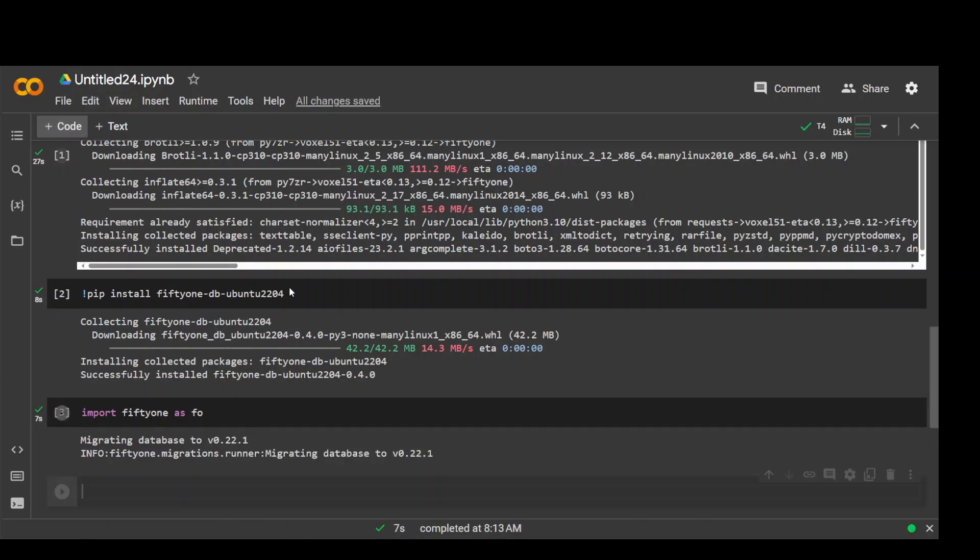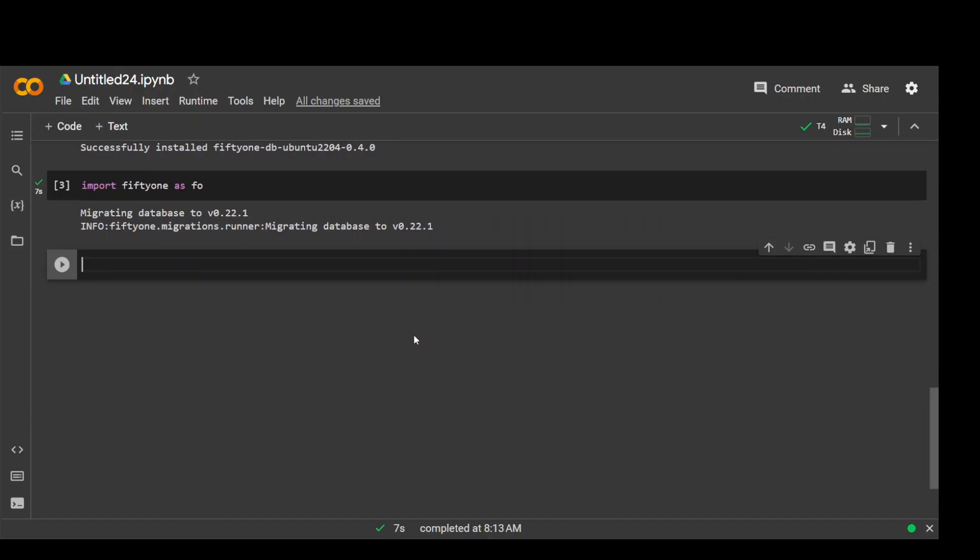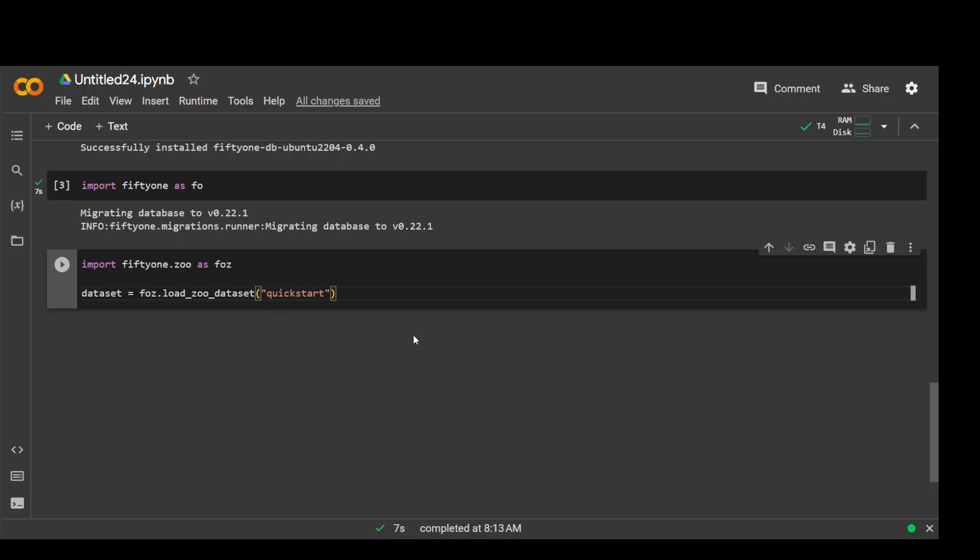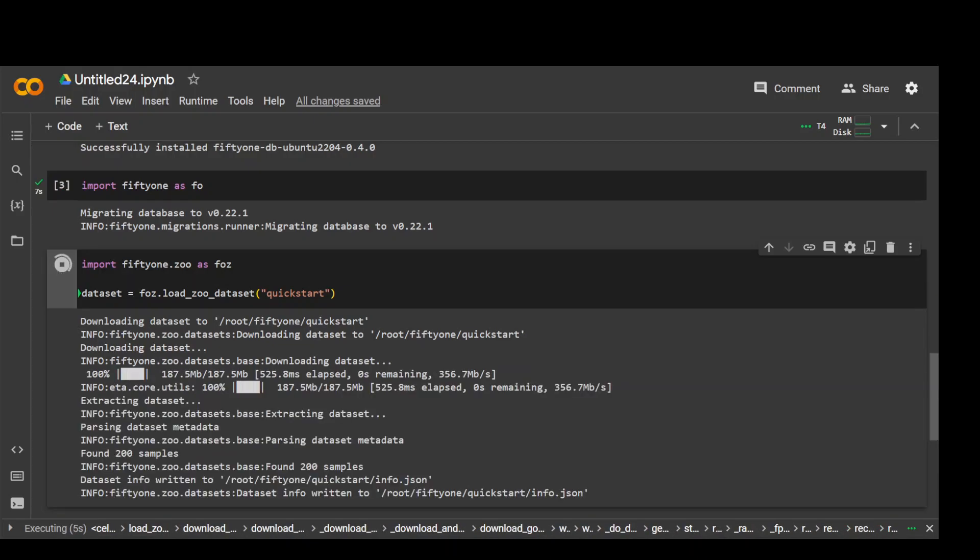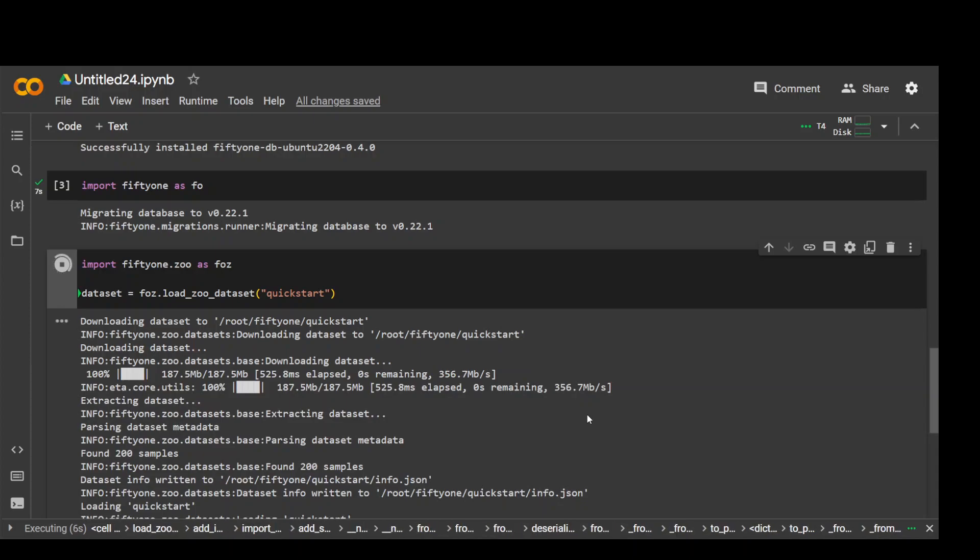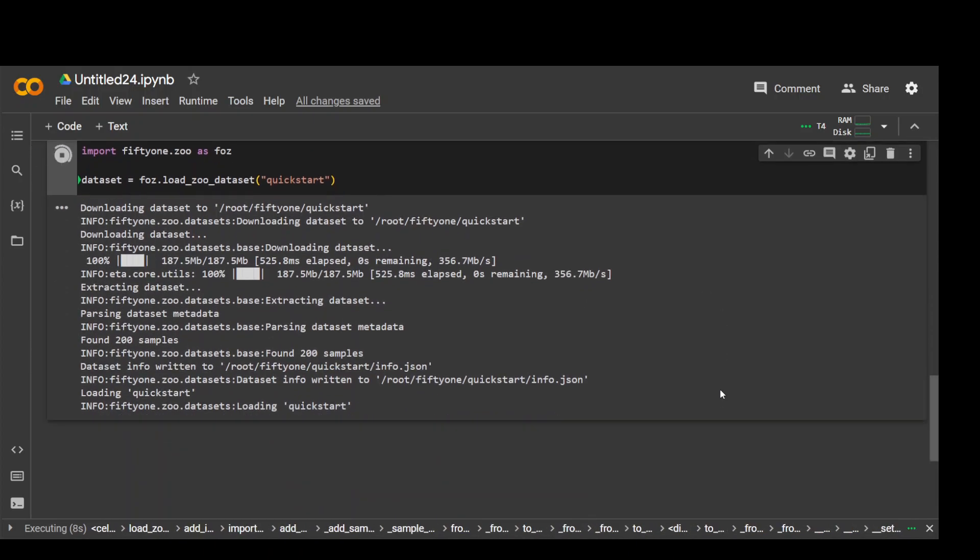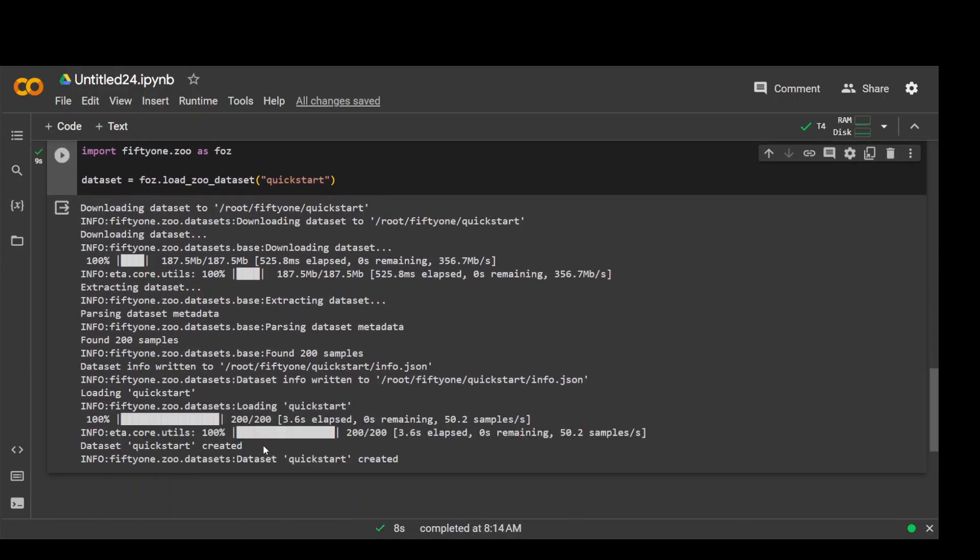Now in the next step what we are going to do is load a dataset provided by FiftyOne itself. So let's run it. It's a very small dataset so it shouldn't take too long to download, and it comprises of I guess around 200 images. And that's already done. Awesome. Let's print it to see what's in it.